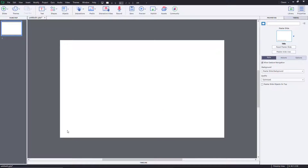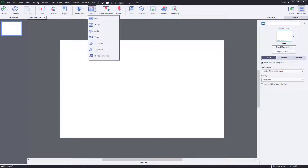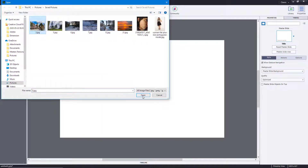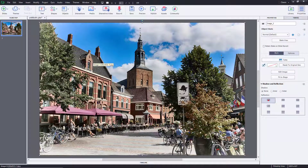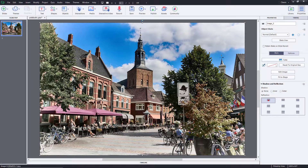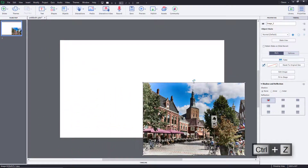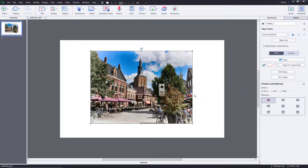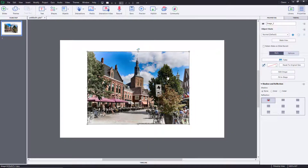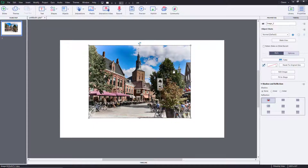Let's see how we can make an interactive gallery by using object states inside of Adobe Captivate. To make an interactive gallery, first I'm going to bring in some images. I'll go to Image, open it, and resize it while holding Shift so that it does not lose its aspect ratio. So now I have an image, and what I can do with an image is work with its state.